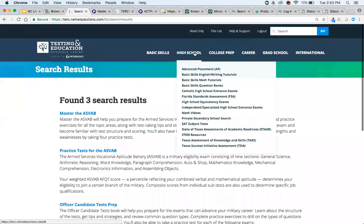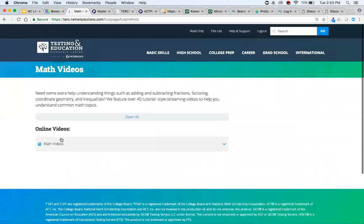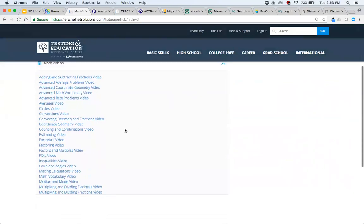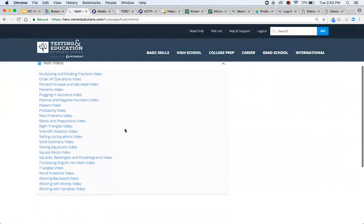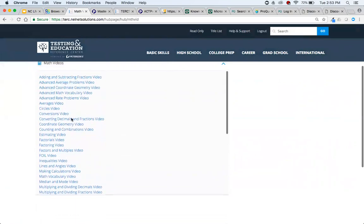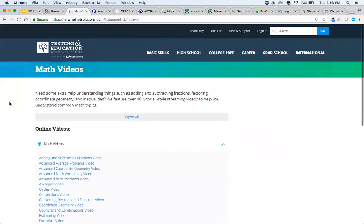Under Basic Skills, they've got English and writing, math tutorials, question banks, and math videos — about 45 videos that explain basic math concepts, just recently added. That can be very useful for tutoring or homework help. That's the quick overview of Testing and Education Reference Center. Are there any questions about it or anything you want to see?